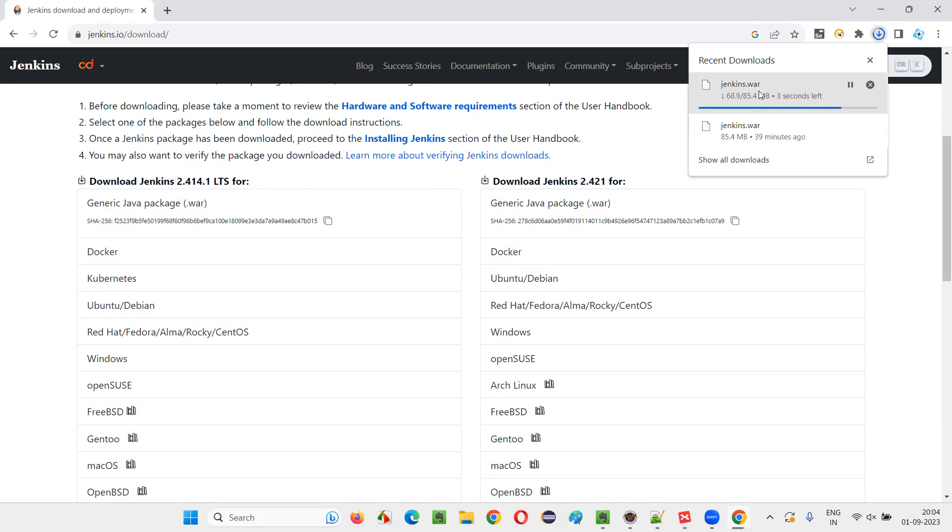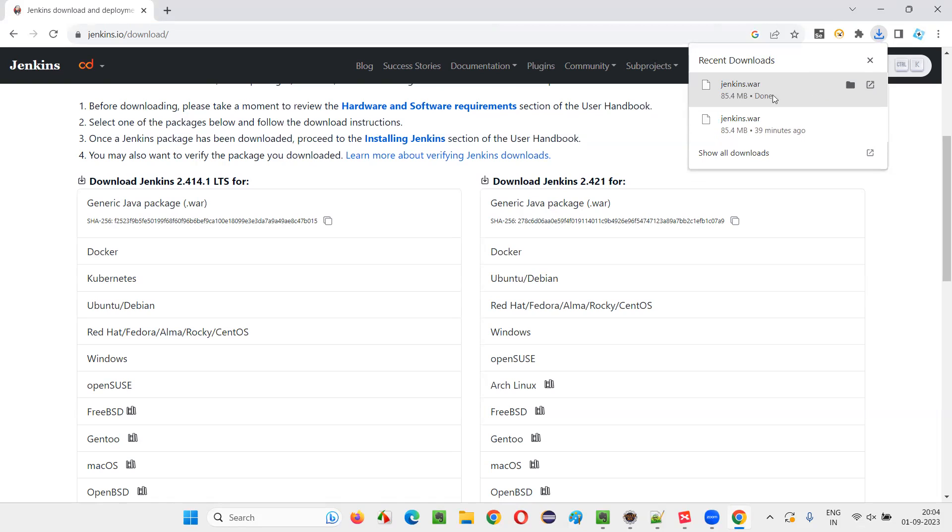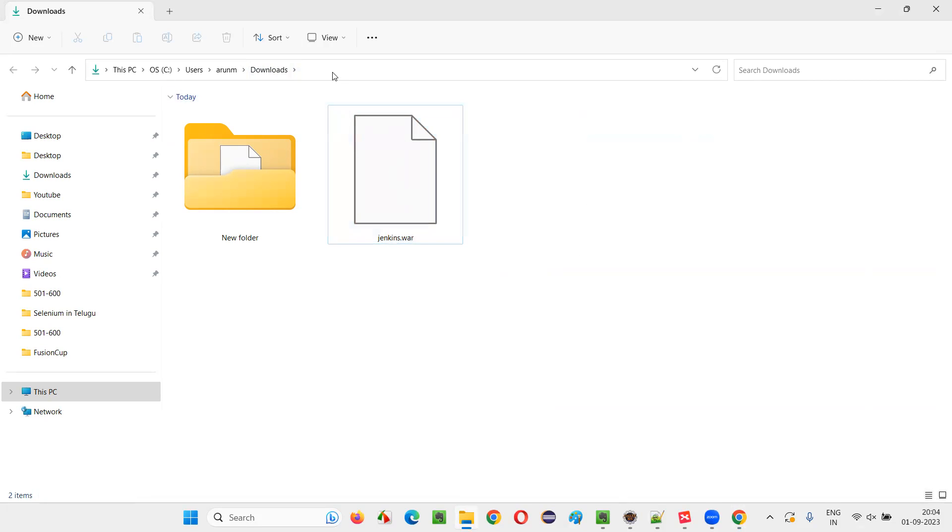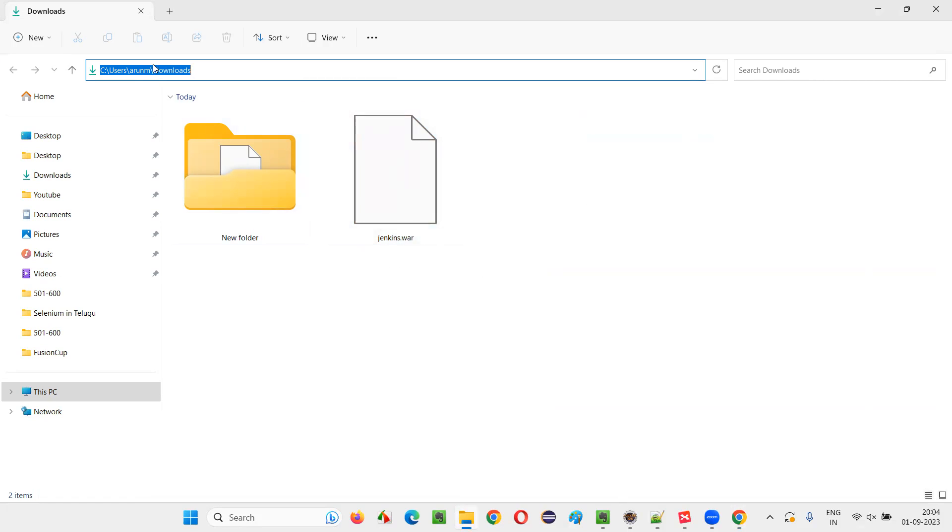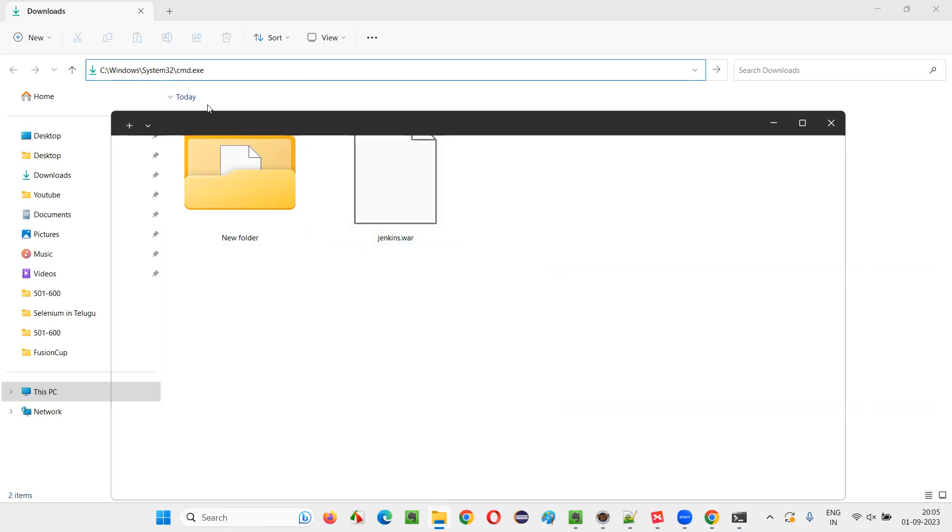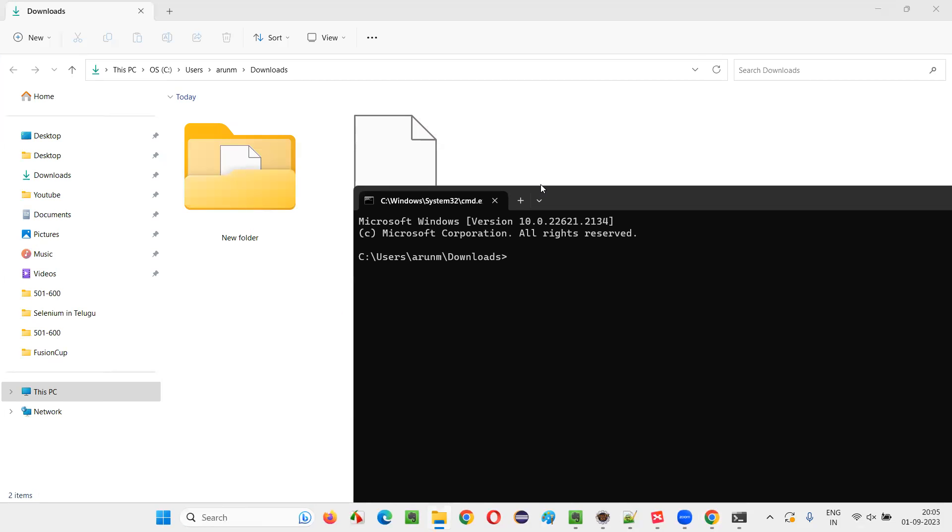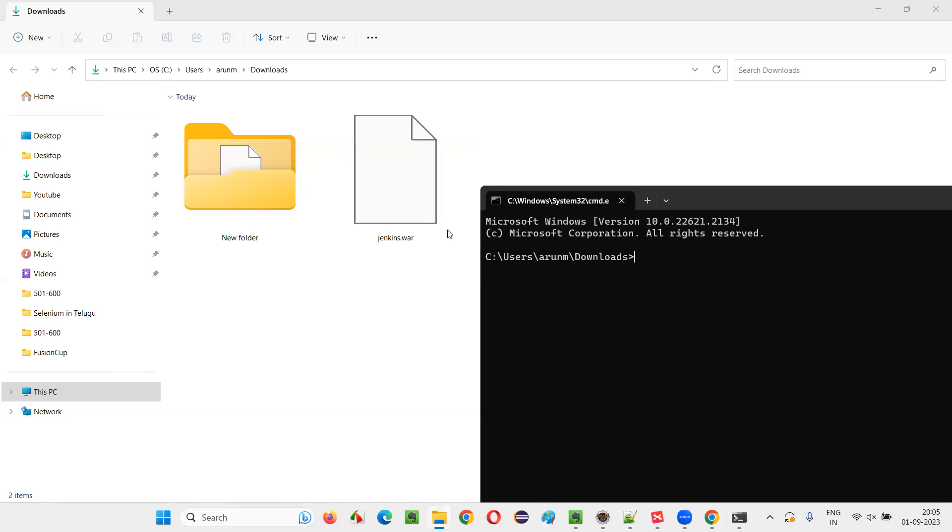So once the downloading of this Jenkins dot war file is completed, it's completed. Looks like it got completed. You will get this folder option showing folder, and you'll be taken to the downloads folder where this Jenkins dot war file got downloaded. Now what you have to do is you have to open the command prompt at this location where this Jenkins dot war file is downloaded or available. So for that, I'll select the downloads folder path and type CMD and press enter.